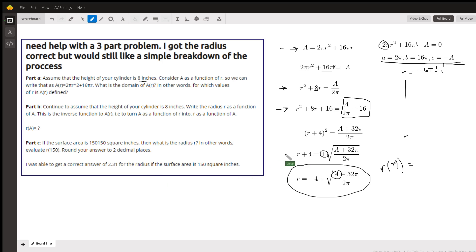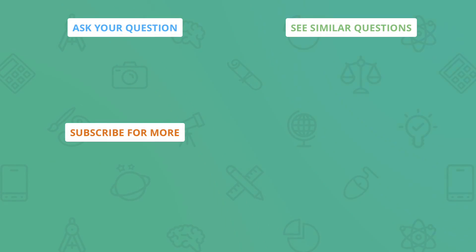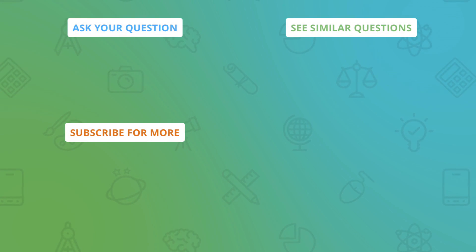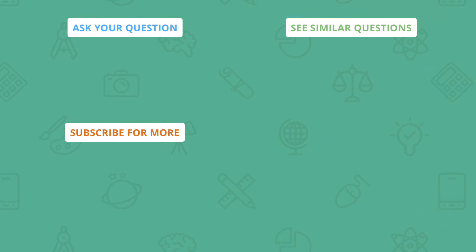There you go, hope that helped. If you have any questions, post a comment.